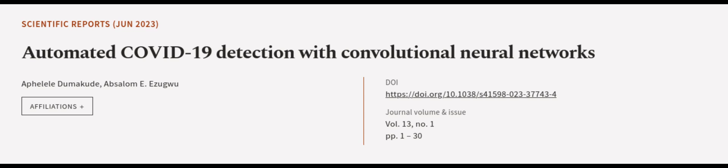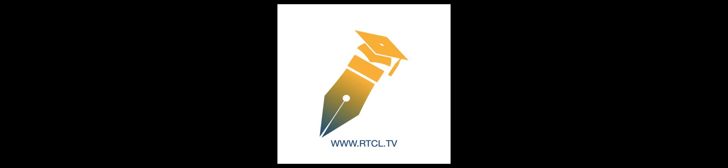This article was authored by Aphalie Dumakude and Absalom Ezugwu. We are article.tv, links in the description below.